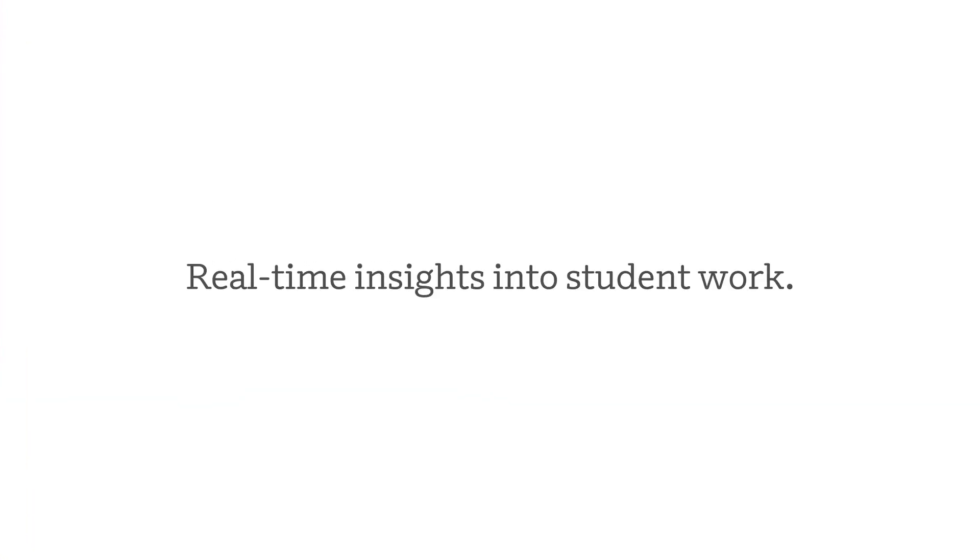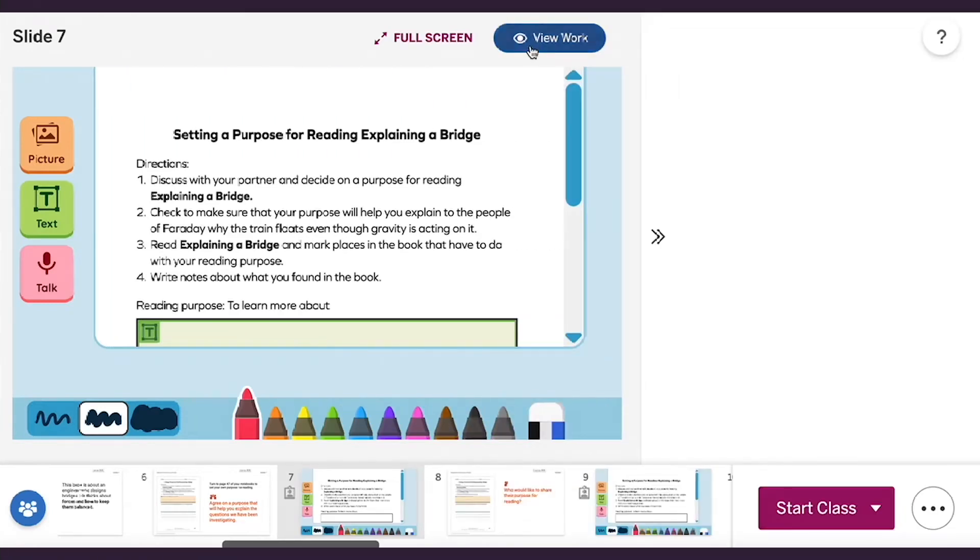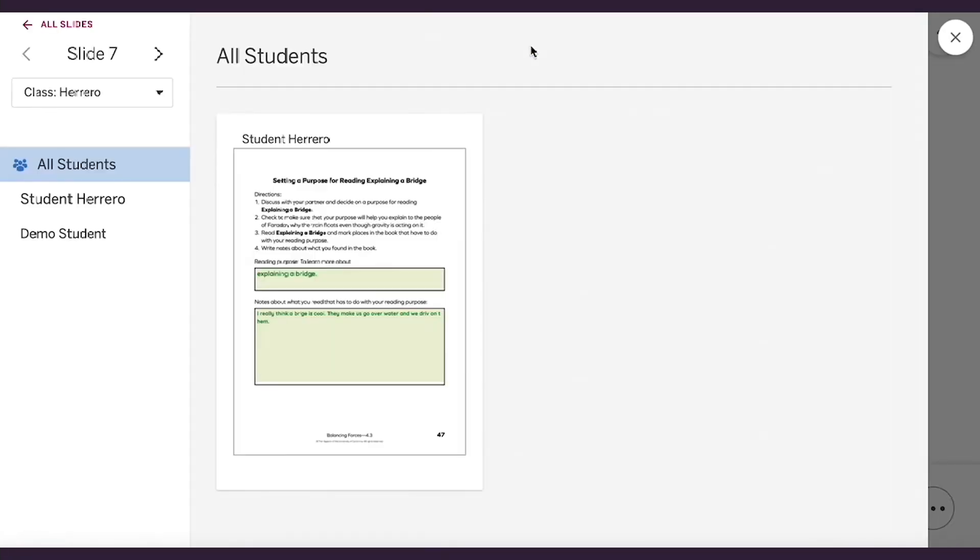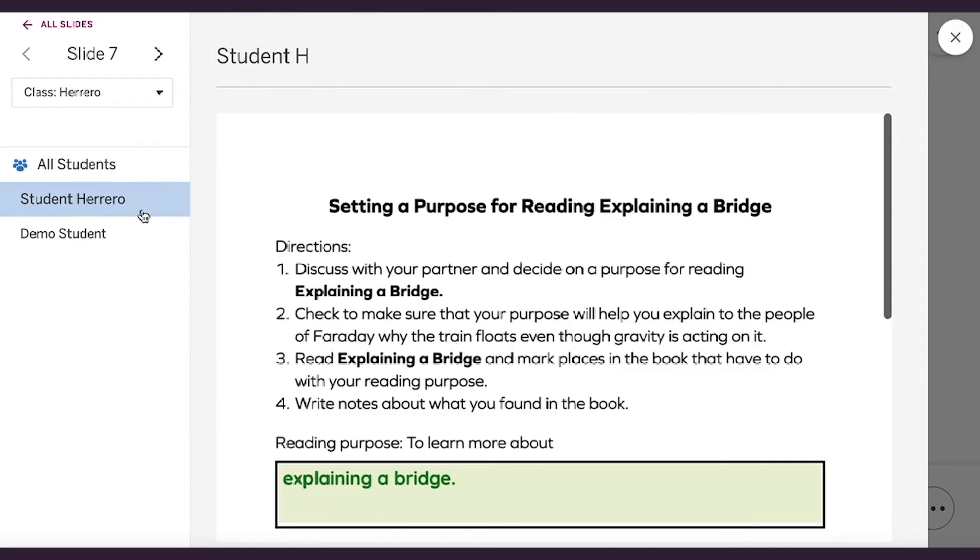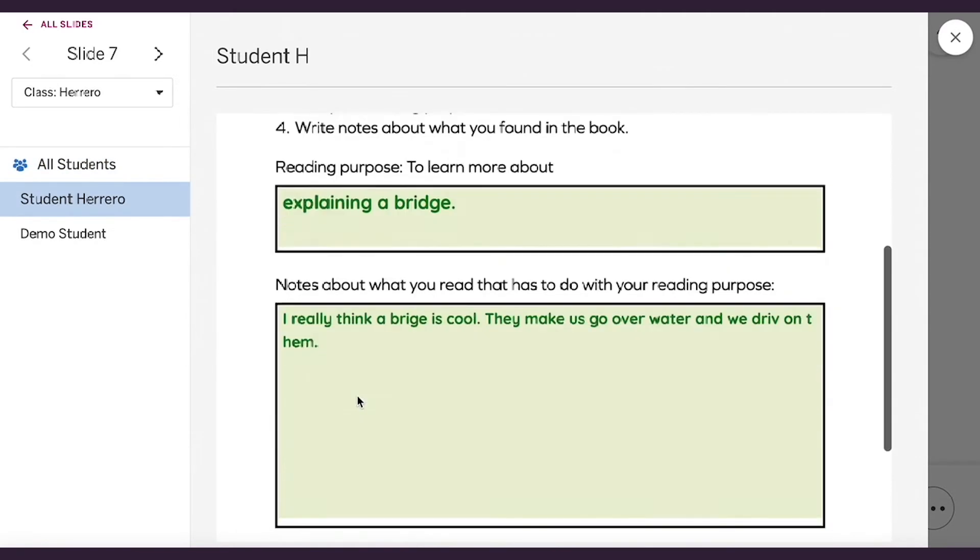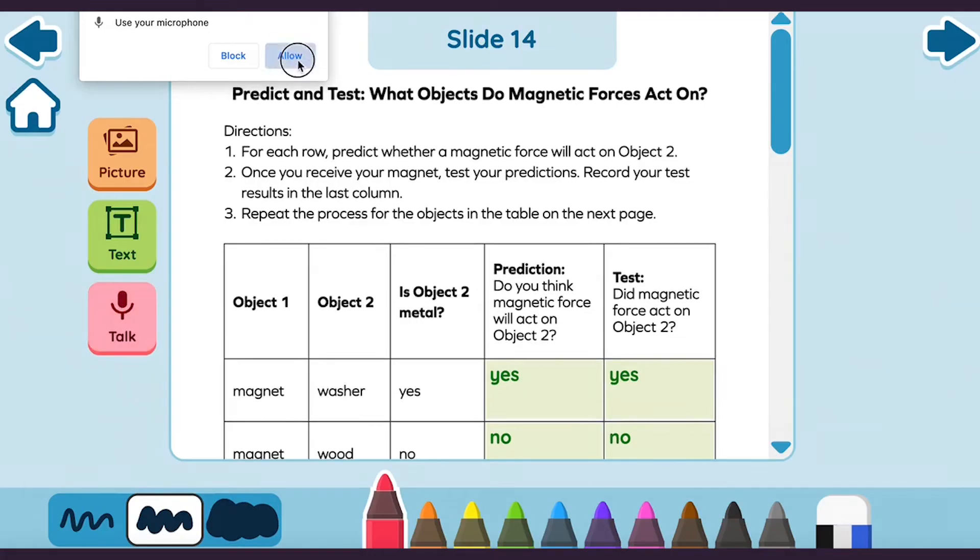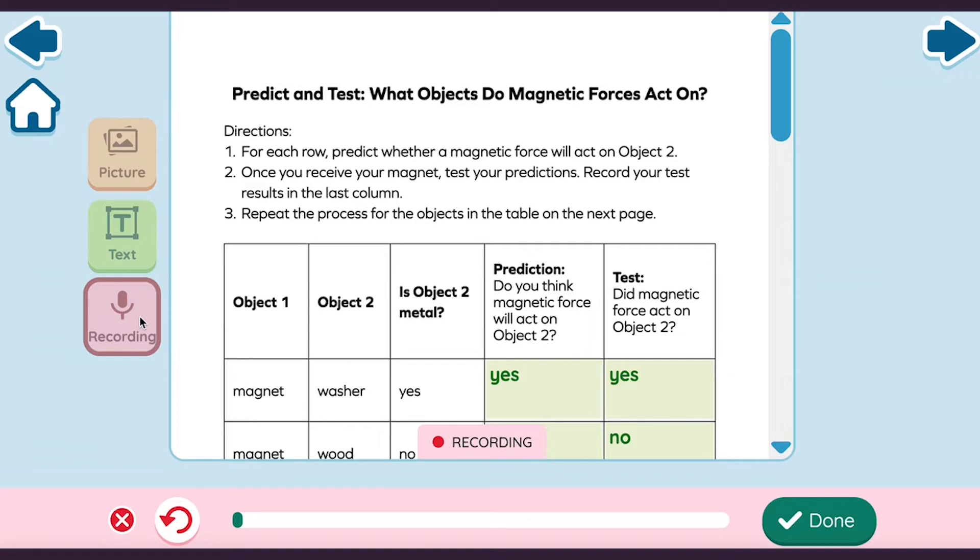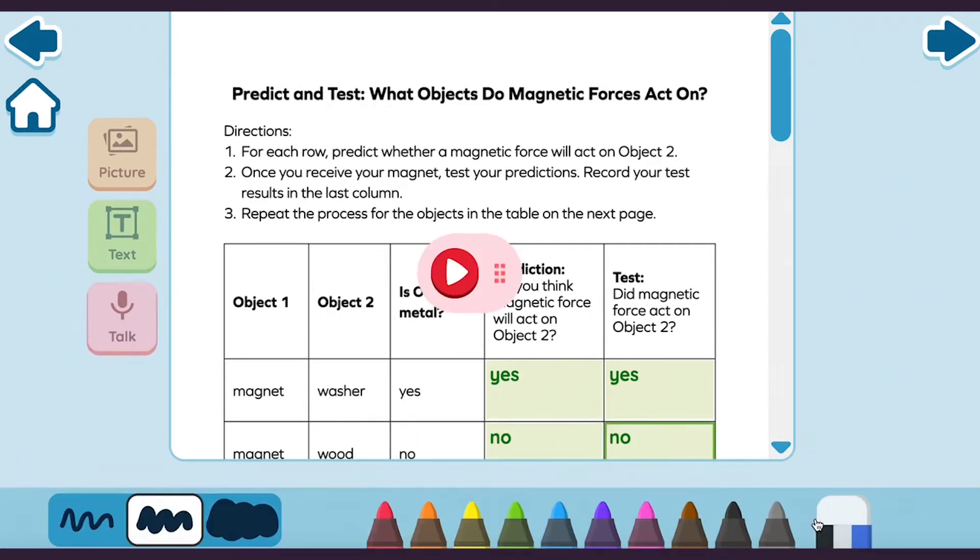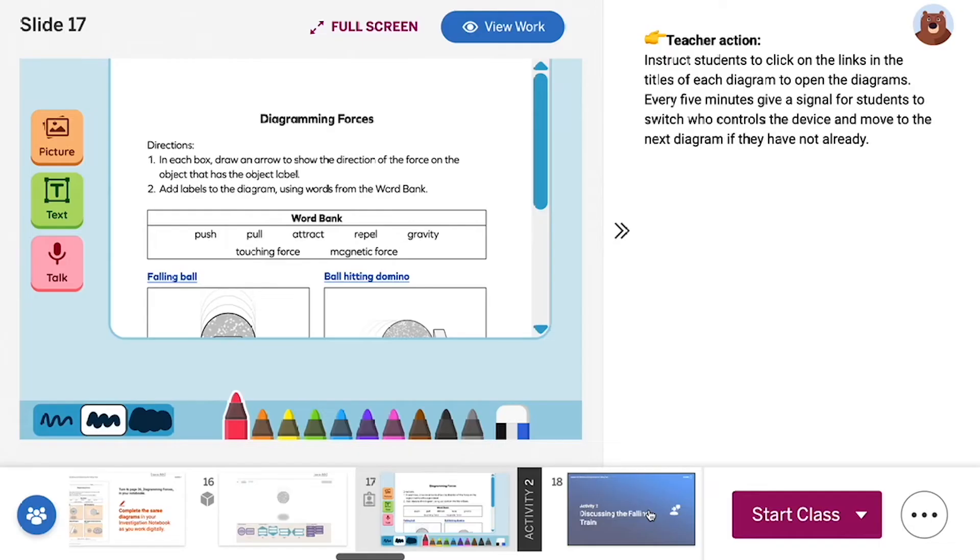The Amplify Science digital experience provides you with real-time insights into your students' thinking. The innovative reviewer capabilities enable you to keep an eye on all your students as they work on drawing, recording audio, uploading and capturing images, and typing or writing in pre-placed text boxes in their activity pages.